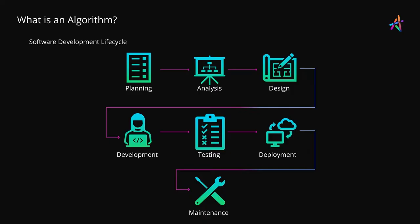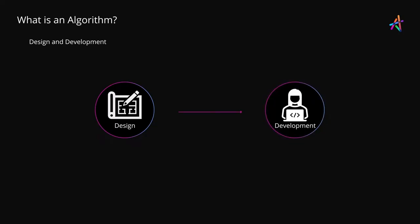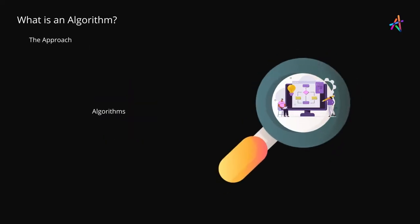Out of these seven stages of the software development lifecycle, let's focus our attention on two stages, design and development. While development is clearly the stage where actual code is written, it is the design stage which sets the gears in motion for the developers to write code. One of the key things that will happen in the design stage is approaching the solution from the lens of an algorithm.